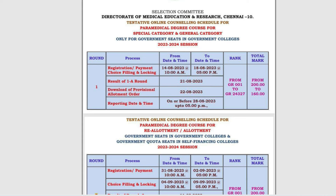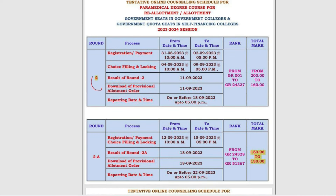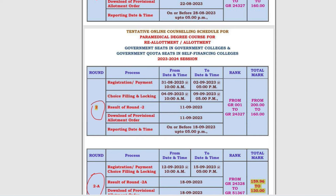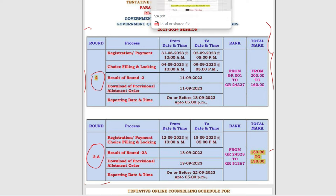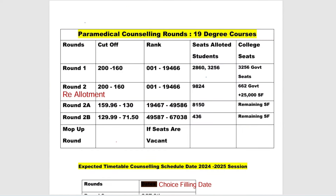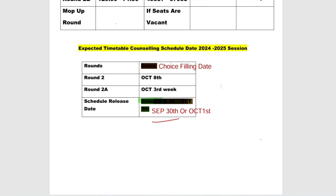We have Round 2 and 2A Counseling Schedule. If you want to do the choice filling, we will release the counseling schedule. We will release the schedule on September 30th and October 1st, which is coming Monday or Tuesday.